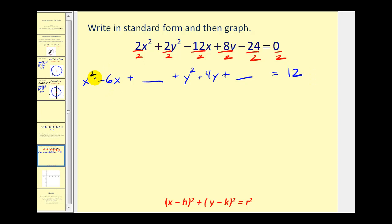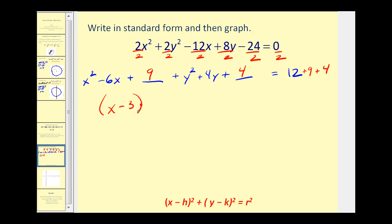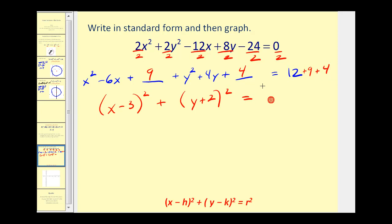To complete the square, we take half of the coefficient and then square it. Half of negative six is negative three; negative three squared is nine — so we add nine here and nine to the right side. Next, we take half of positive four, which is two, then square it to get four — so we add four here and four to the right. These should be perfect square trinomials. The x terms factor into (x minus 3) squared, and the y terms factor into (y plus 2) squared. The right side equals 12 plus 9 plus 4, which is 25.